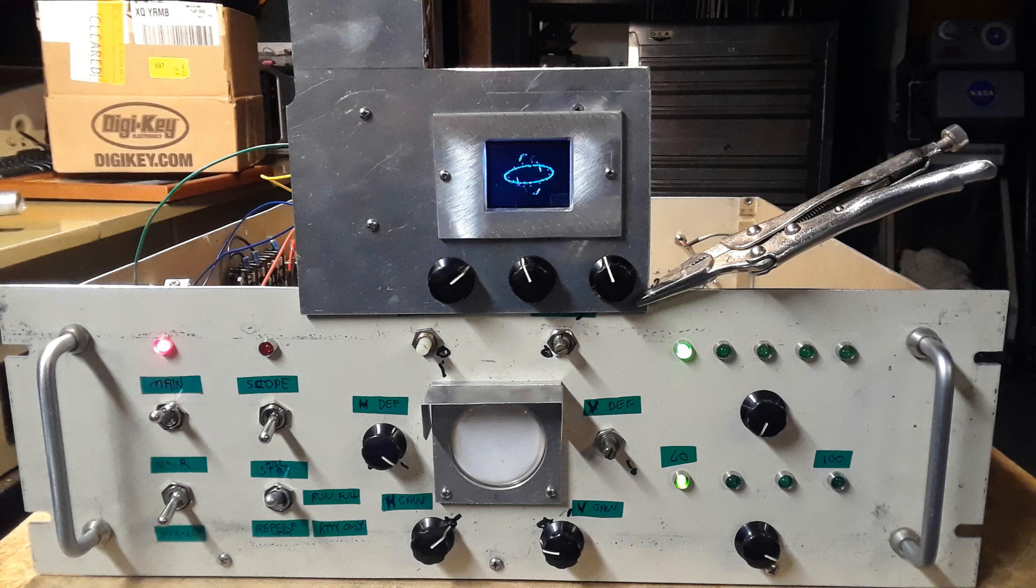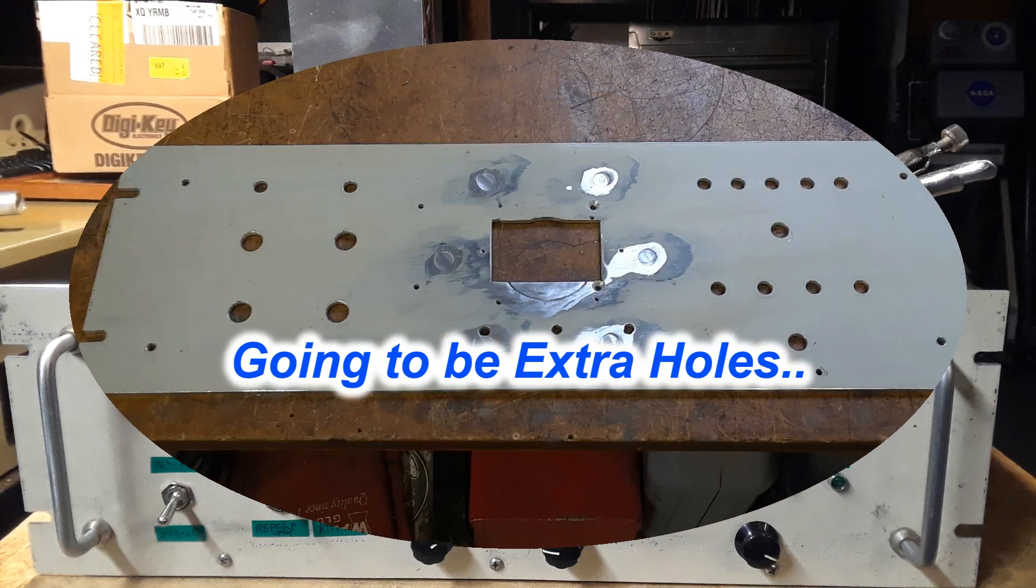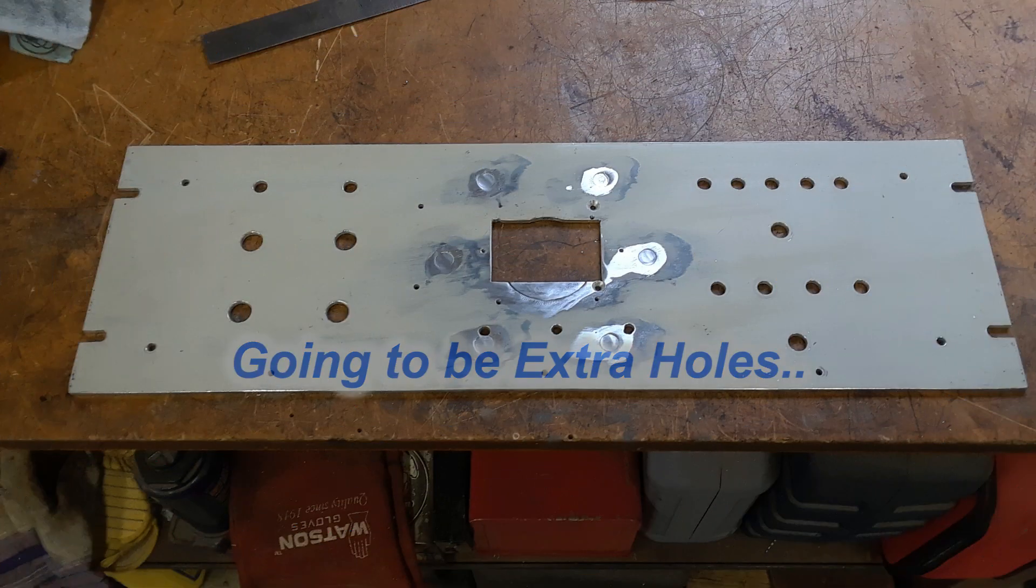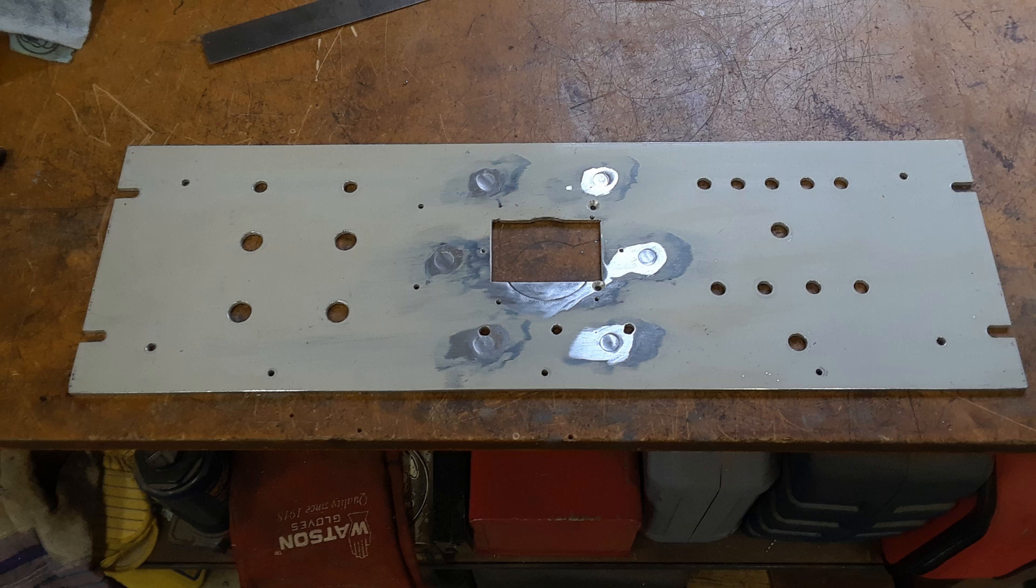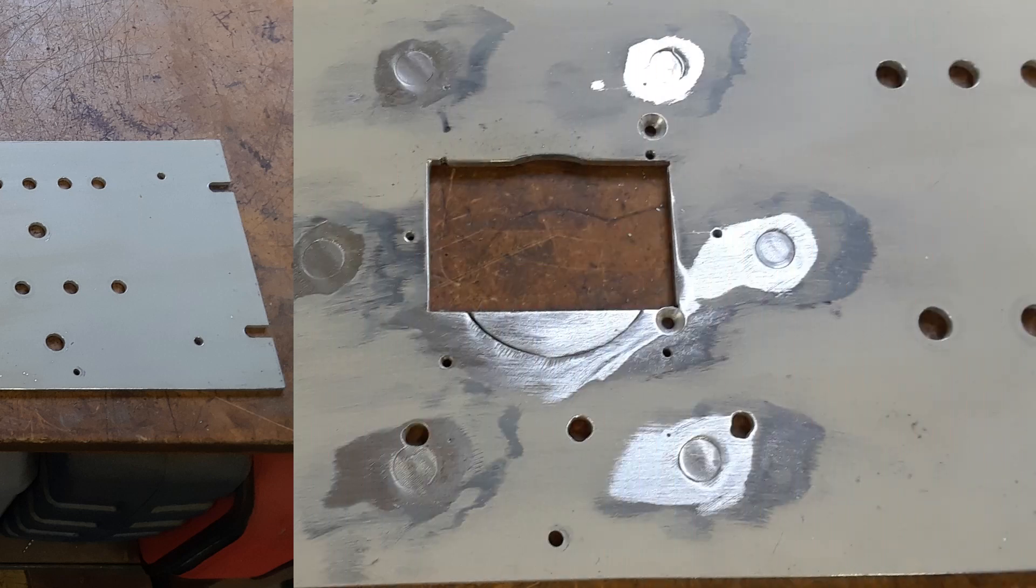Now the trick was to get this all mounted into the existing front panel of the chassis. The problem or the tricky part was the old CRT and all the controls for it made a lot of holes in the panel and I didn't want to have to build a new faceplate.